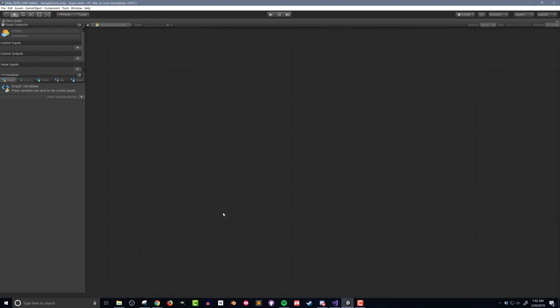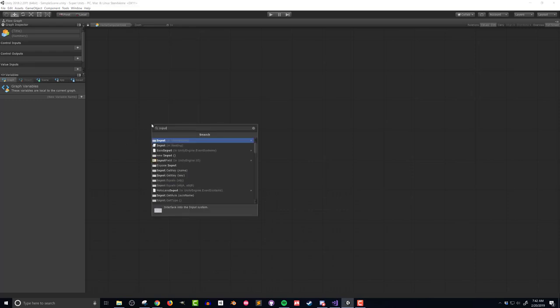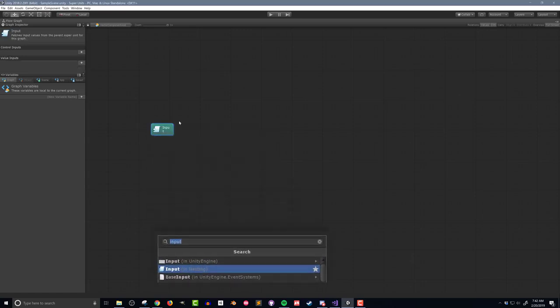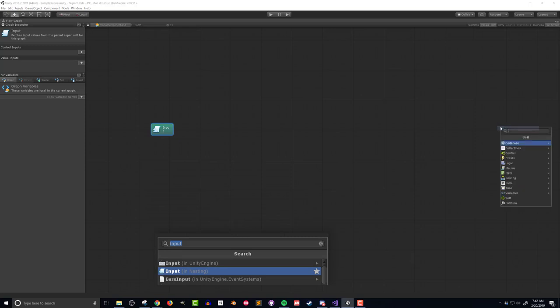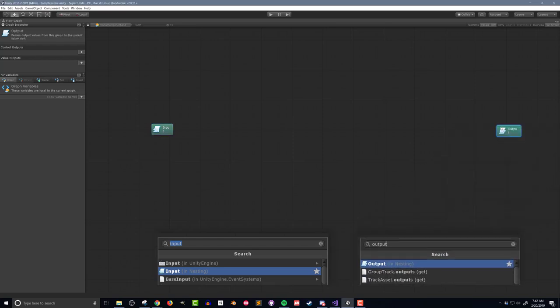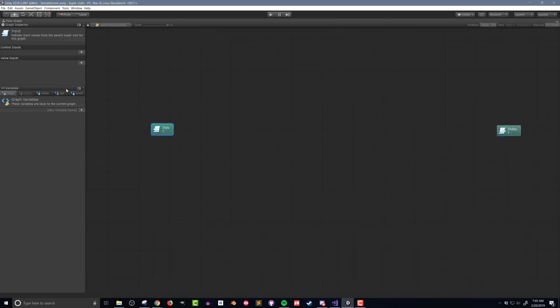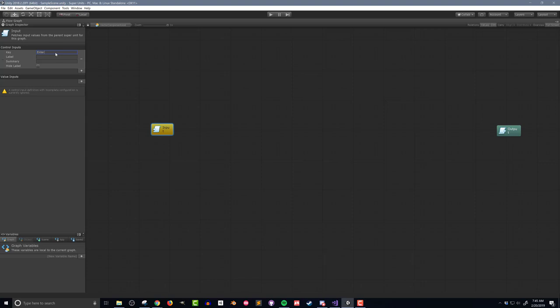Opening the super unit macro, rather than adding an event to trigger the code like a normal flow macro, instead I'm going to search for input and output in the fuzzy finder and add those units to the flow graph. But do note that there are different input units, and you want the input that is in nesting. Next, I want to set up the input parameters. So clicking on the input unit and then working in the graph inspector, I'll first add a control input and give it a key name of enter.